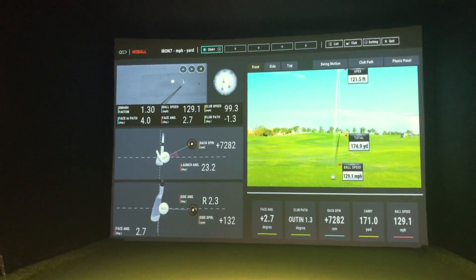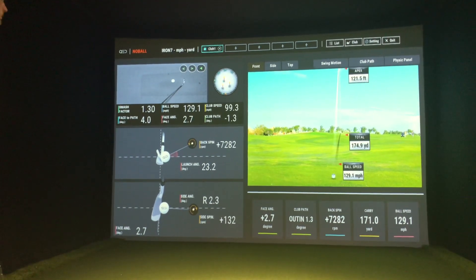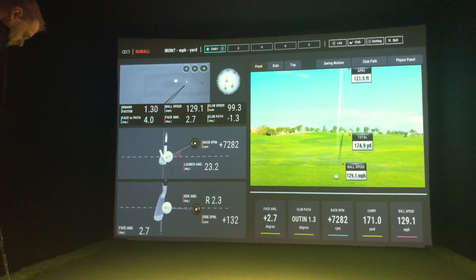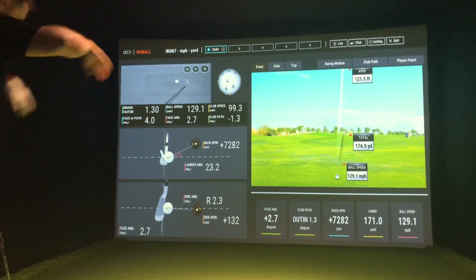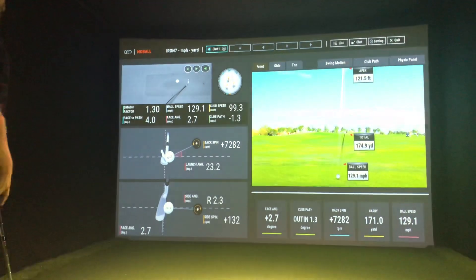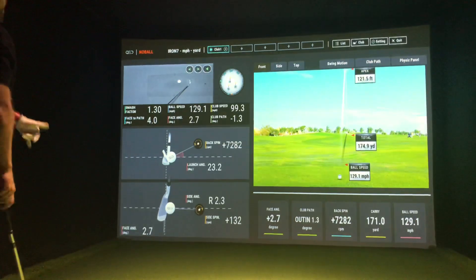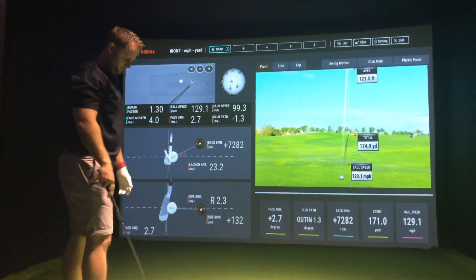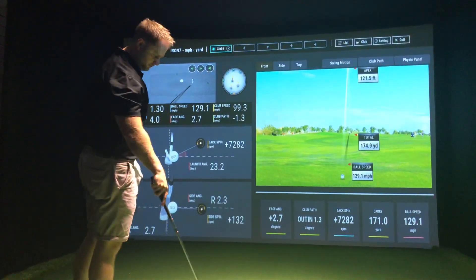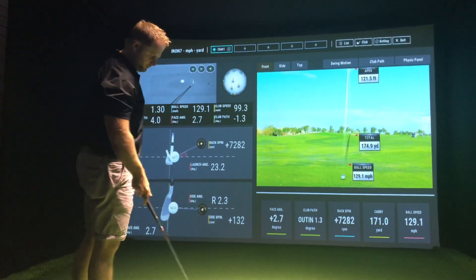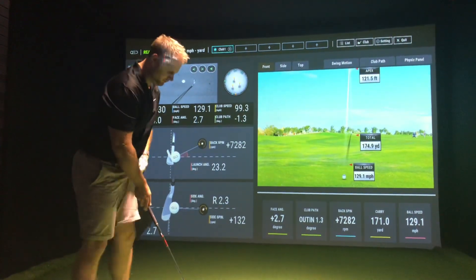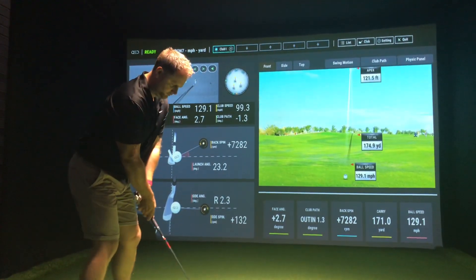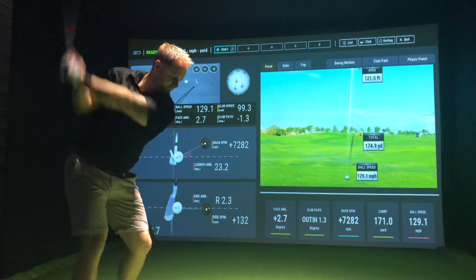Hi guys, Steve at Golf Tech Systems. We are in the Abingdon Demo Center — just a quick video today on the new Unicore QED system. This is a new system for us and there's been a lot of hype about it on the internet. We've got Tom in today; we've been doing some testing, hitting some shots, just getting a feel for the system. The system was really easy to put together and set up. We'll get Tom to hit for us.